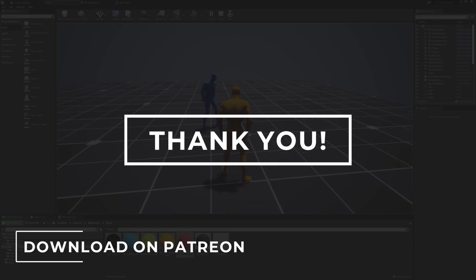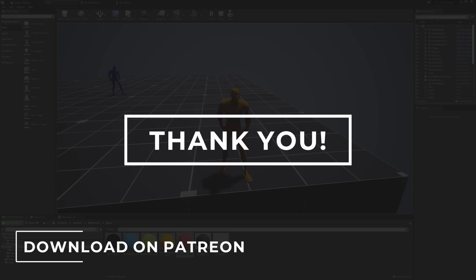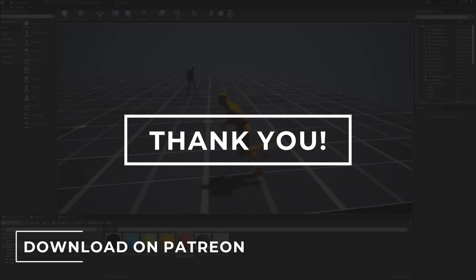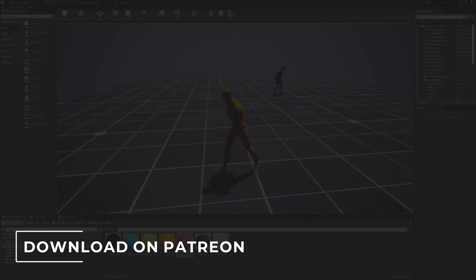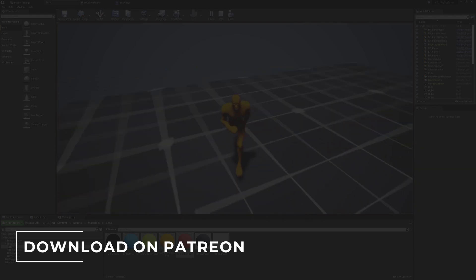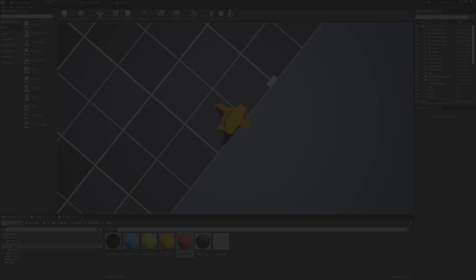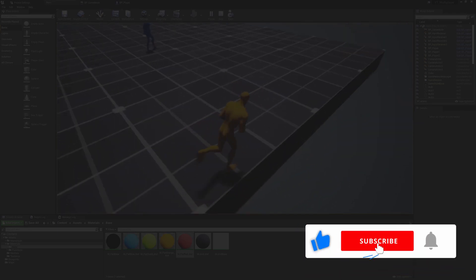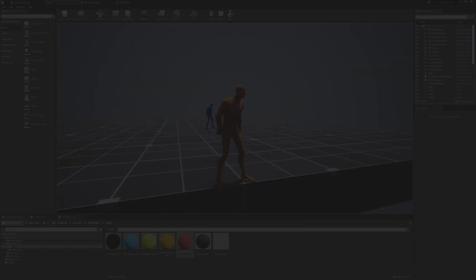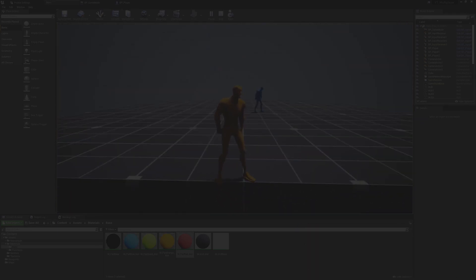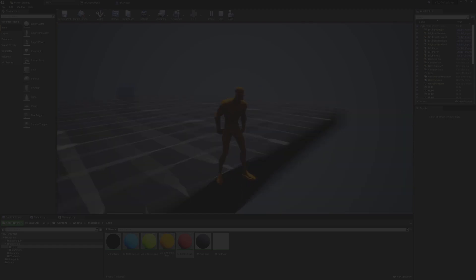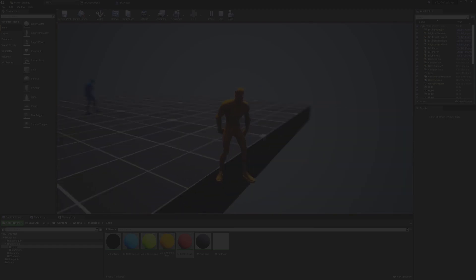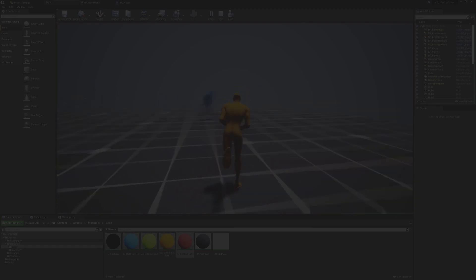That's everything for this video. As always, if you enjoyed it or found it useful, please leave a like and share - it really helps the channel grow and reach as many people as possible. Thanks for watching and I'll see you all next time.